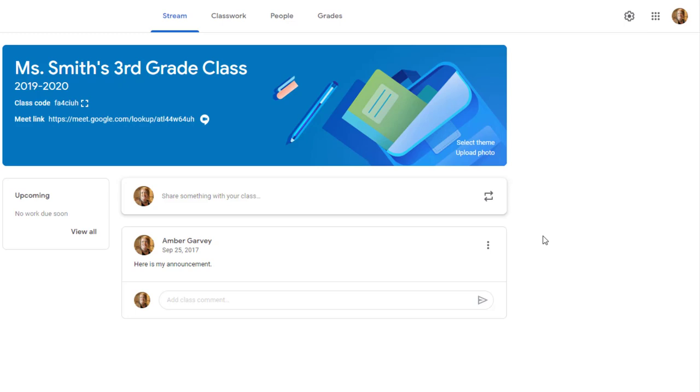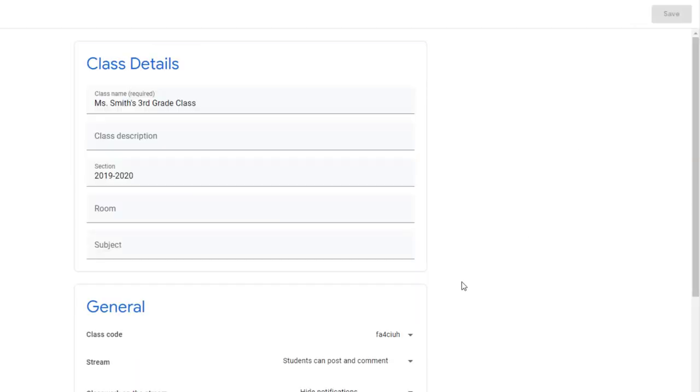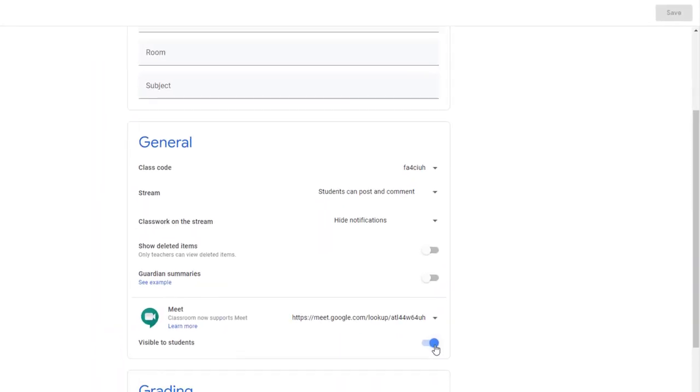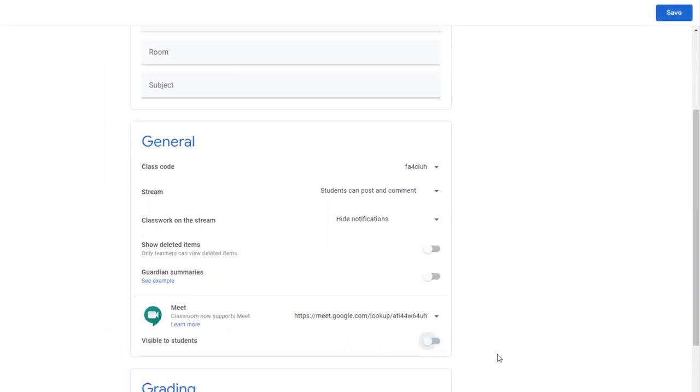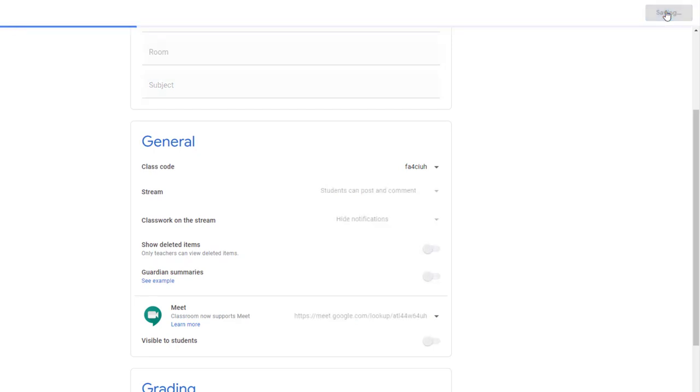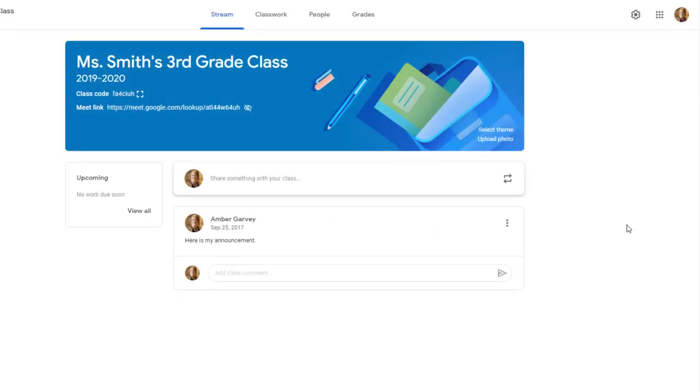This is the preferred method for using Google Meet with students. If you determine that you would prefer to turn off your Meet link for students, what you'll need to remember to do is when you have scheduled a meeting with them, you will need to create an announcement, an assignment, or some sort of post that includes the link so the students will be able to click on a link to join the meeting.